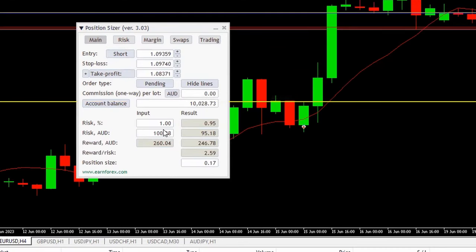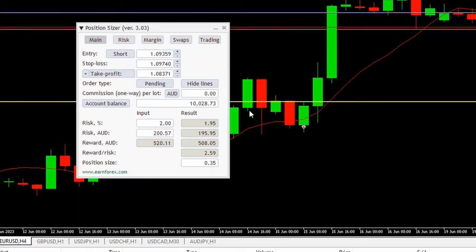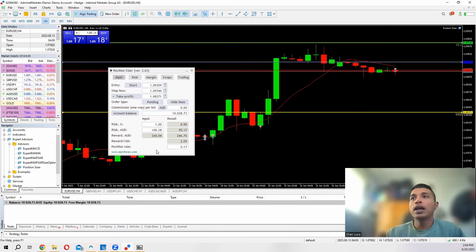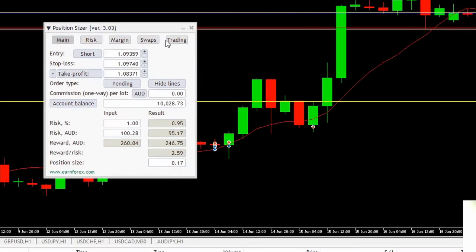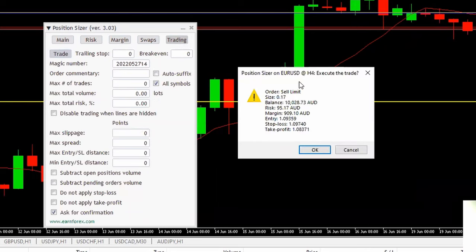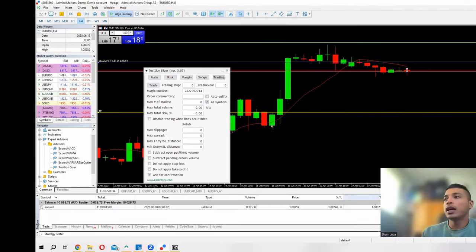Once you set your levels it will show you how much you're going to risk in your account currency and what your reward and position size will be. If you want to increase your risk just change the percentage — for example, 2% will show you're risking 200 and if the trade goes to plan you'll make 520. For this example we'll keep it at 1%. Once your figures are set, click Trading and then click the button. A pop-up will appear — click OK.